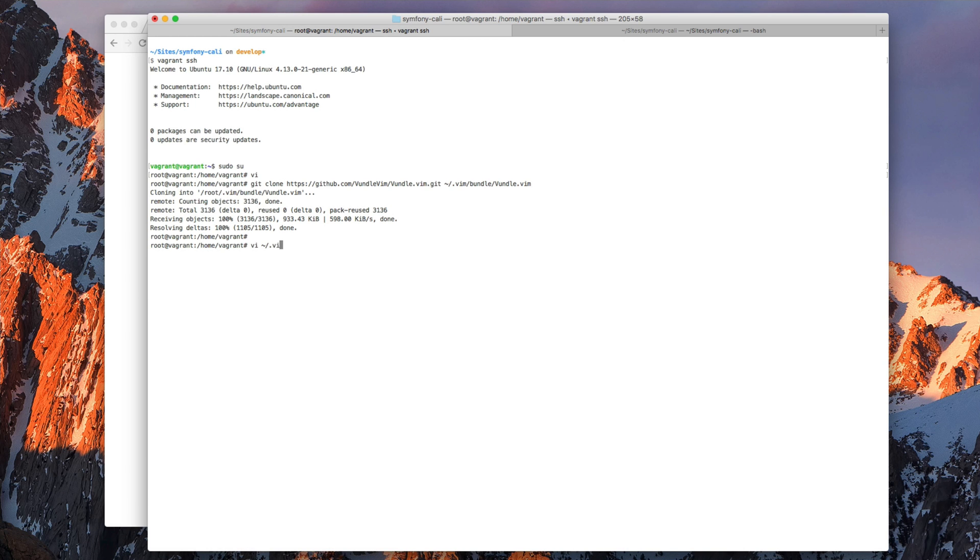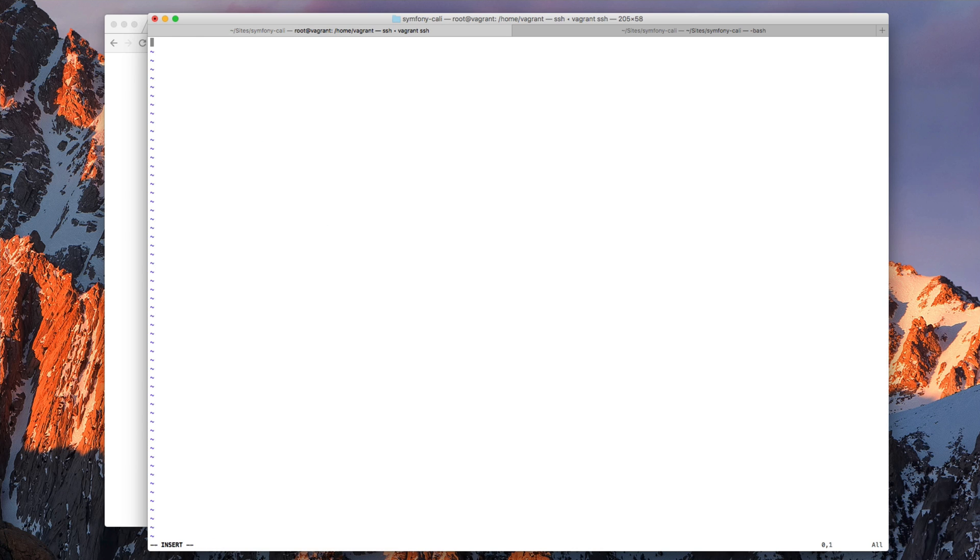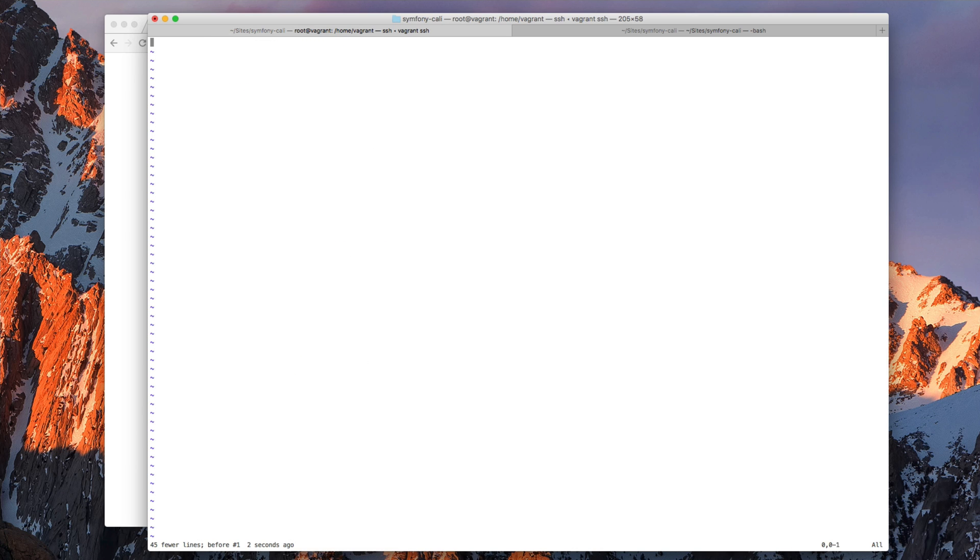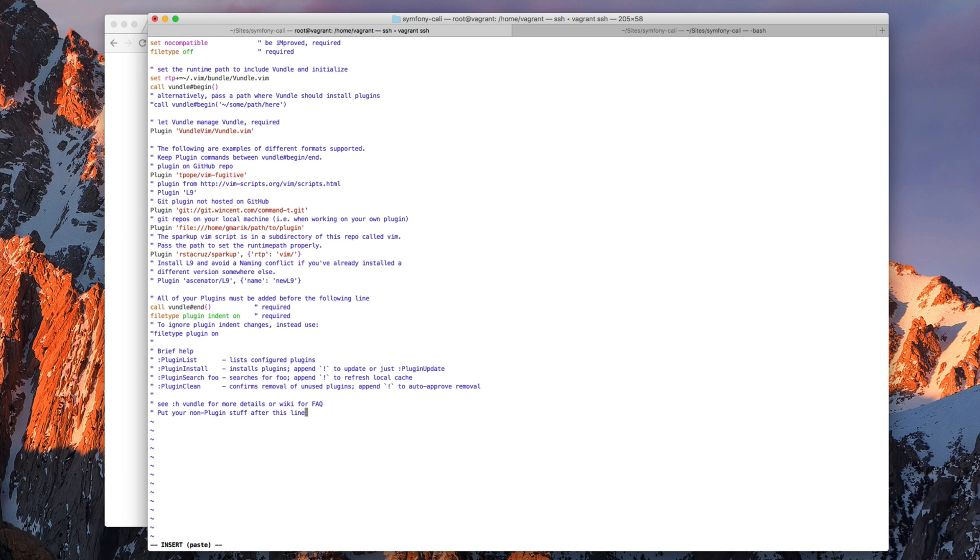And we need to add this to our vimrc file. Let's do that quickly. Let's create a new vimrc because there's nothing there. So one thing we need to do when we paste code from the clipboard is to set paste.